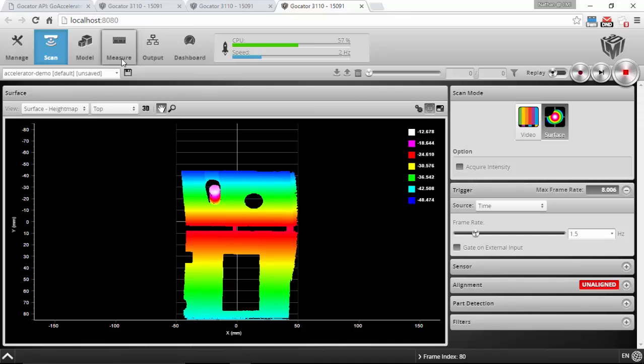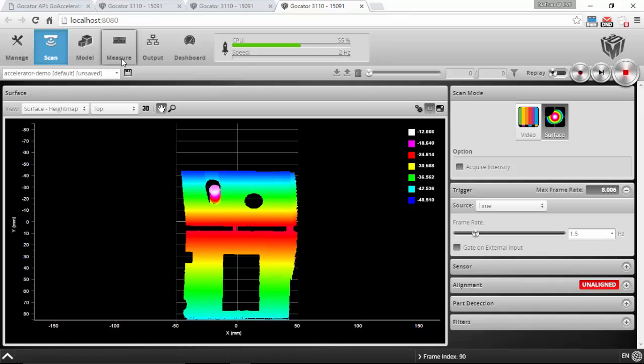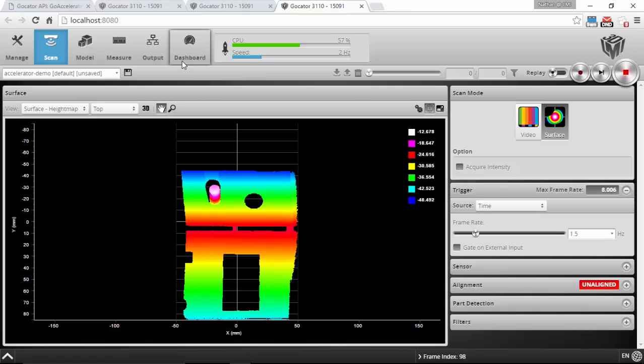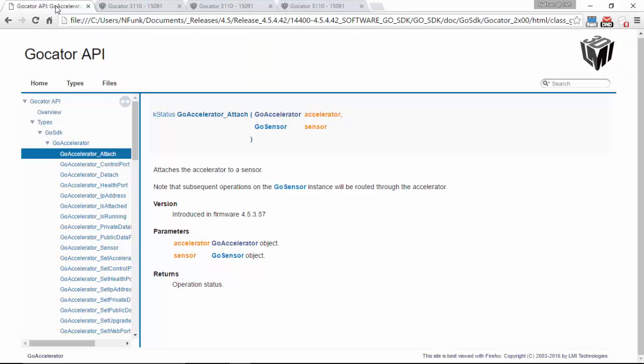And I can even output to the SDK through the accelerator. Now from the PC, this little application that I was showing you, the Go Accelerator, is just really a wrapper around the SDK. And you'll see if you look at the SDK documentation...